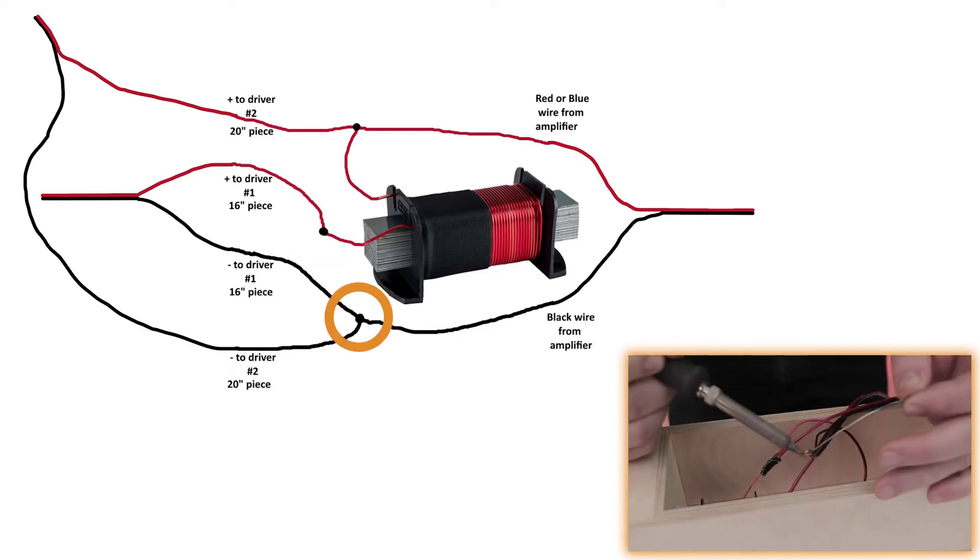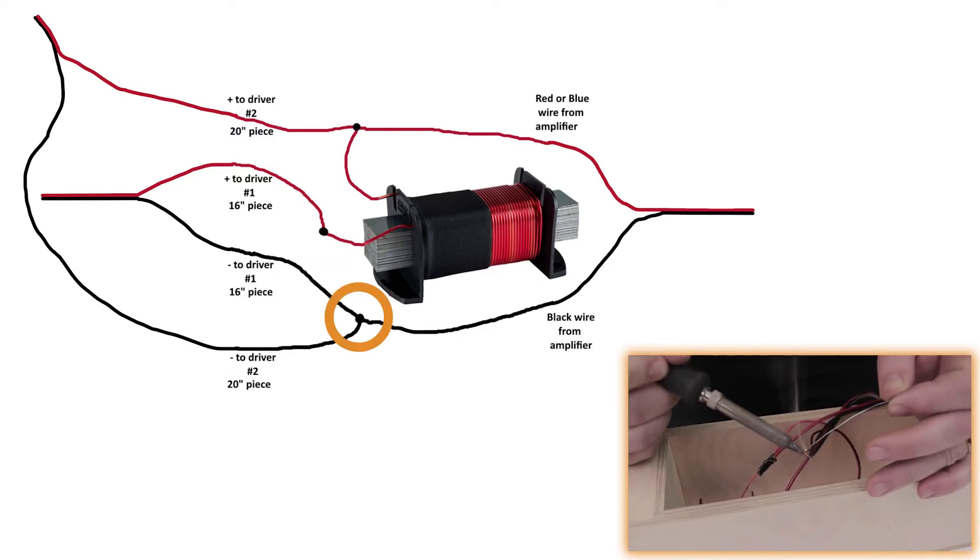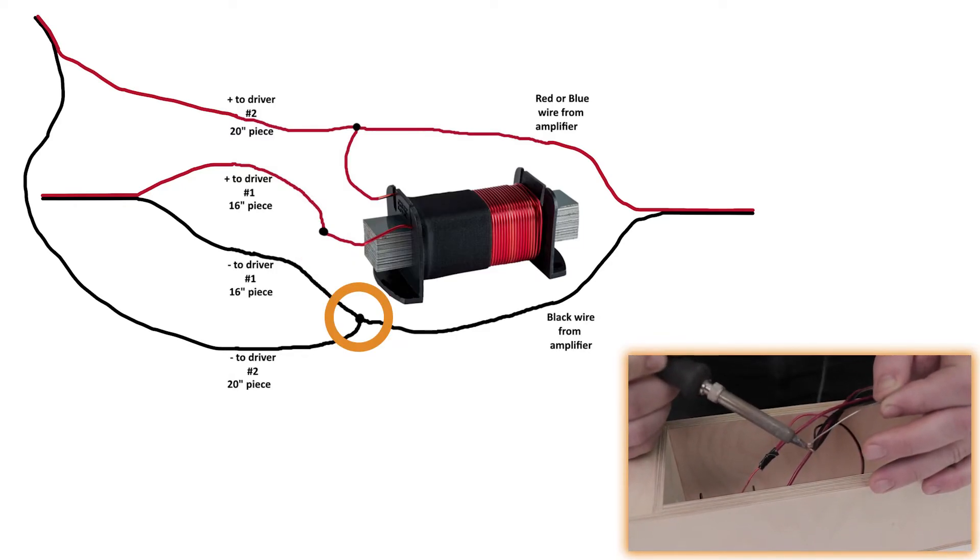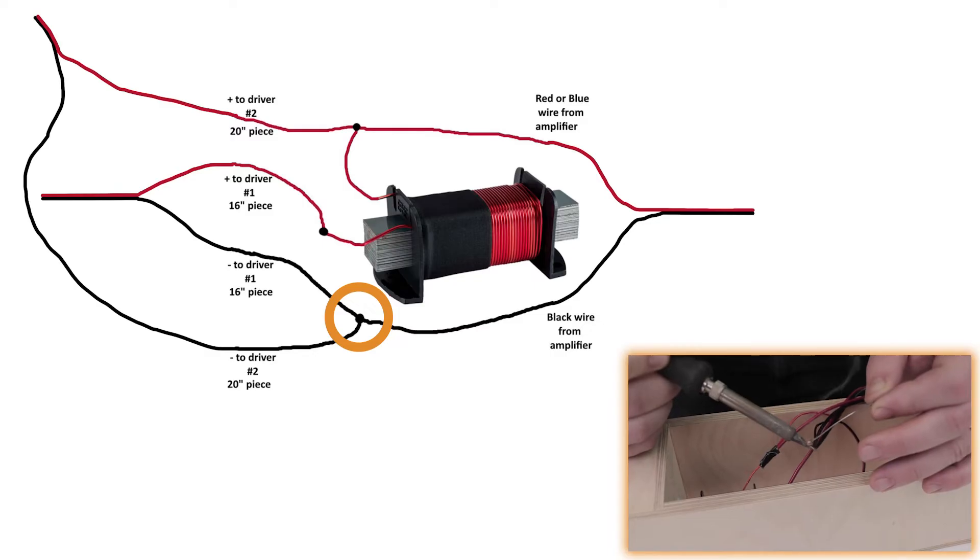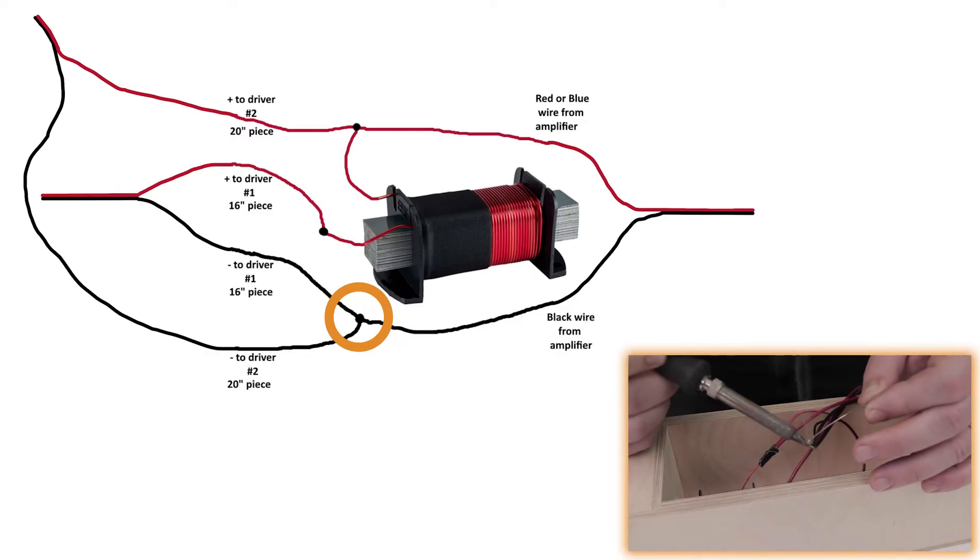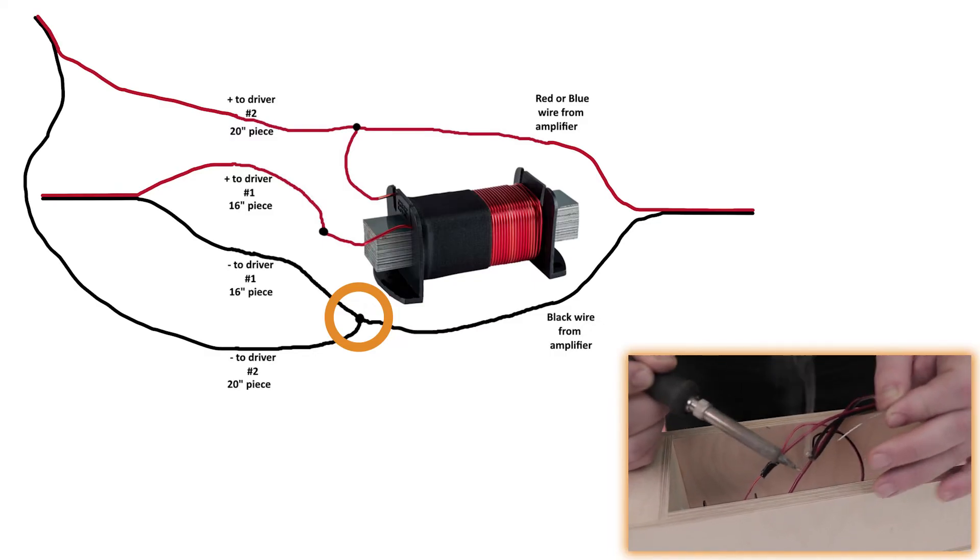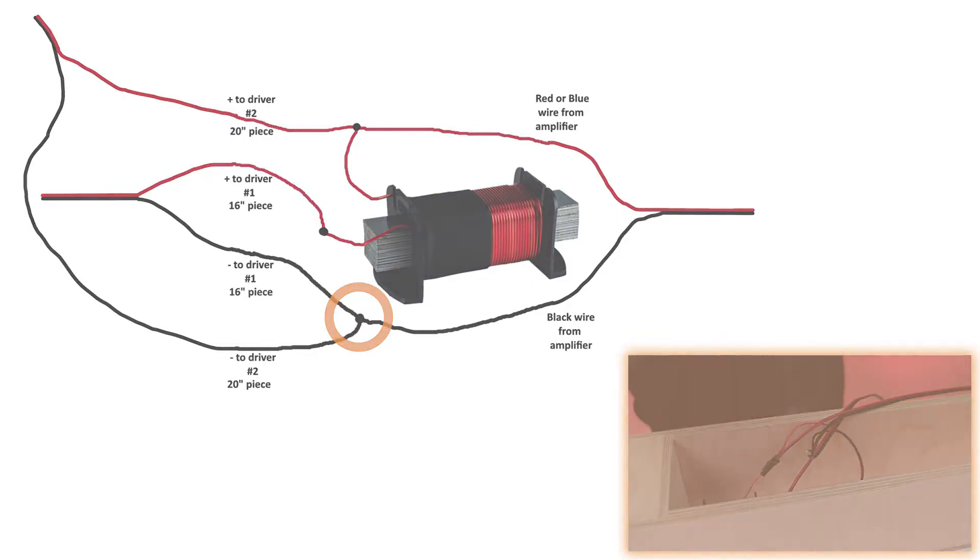Lastly, the black or negative side of the amplifier line will solder to the black or negative sides of both the 20-inch and the 16-inch wires. So, three-in-one.